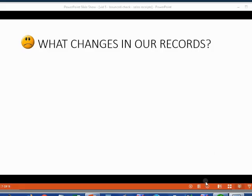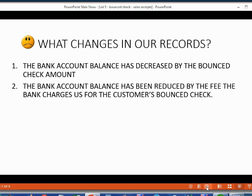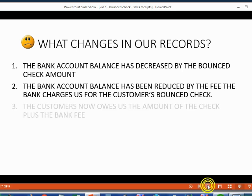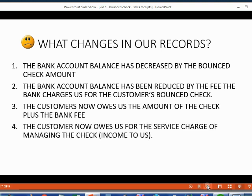So what changed in our records when Betty's check bounced? When her check bounced, the bank account balance decreased by the bounce check amount. The bank account balance also decreased by the amount of the fee that the bank charged us. The customer now owes us the amount of the check plus the bank fee, so that has to be reflected in our accounts receivable records. And the customer now owes us a service charge for us to manage their bounce check.